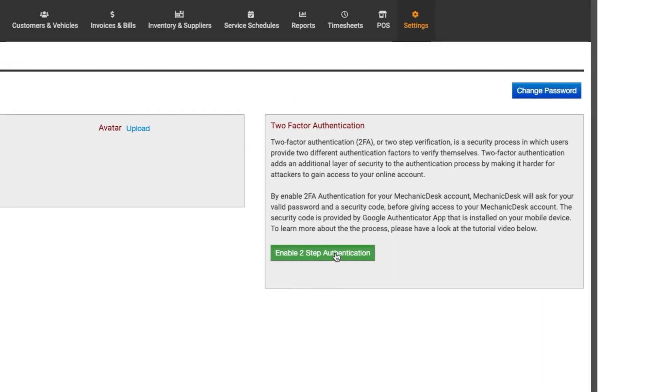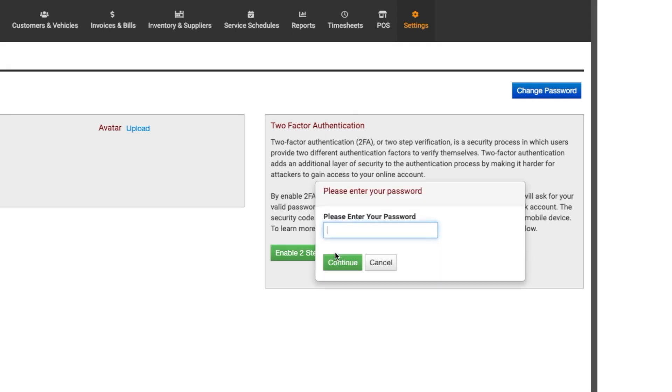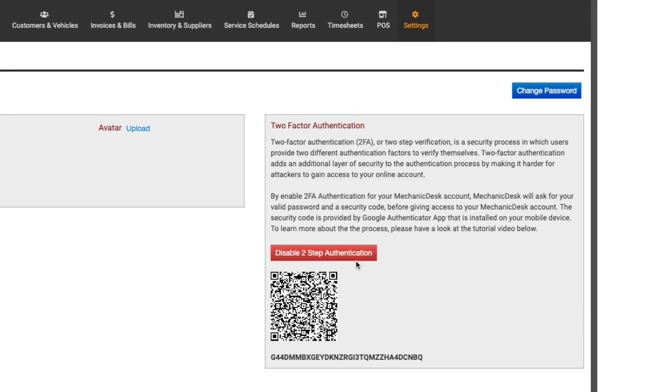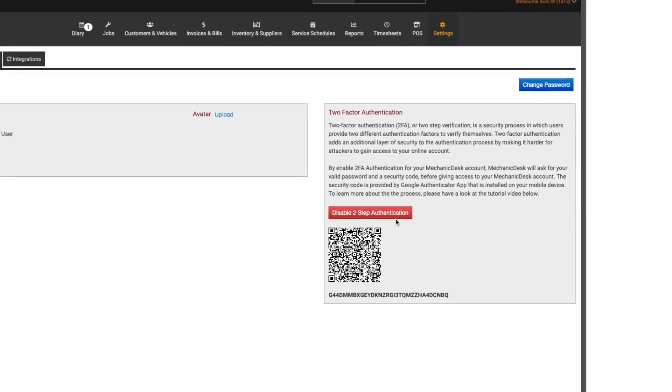Click the green button marked enable two-step authentication to be prompted to enter your password. A QR code will then be generated that can be used in conjunction with your mobile phone camera. We will use the Google Authenticator app.